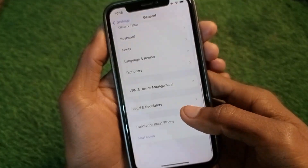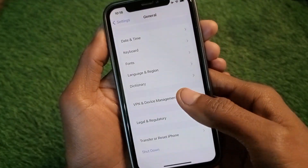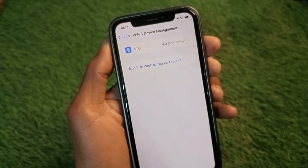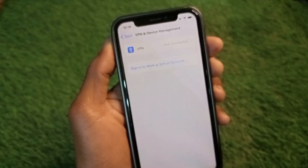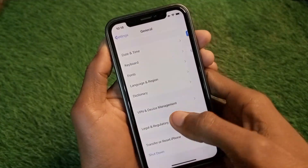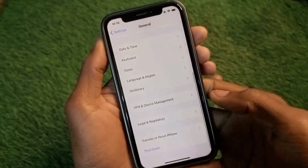Next, scroll down, click on General, and check your VPN connection. If you have any VPN connected, you need to disconnect it. After doing this, go back.